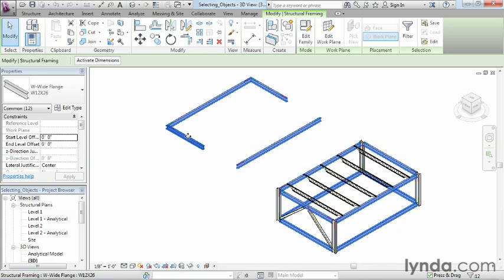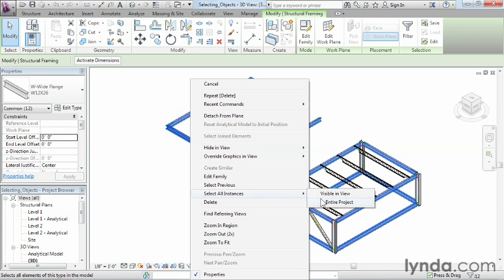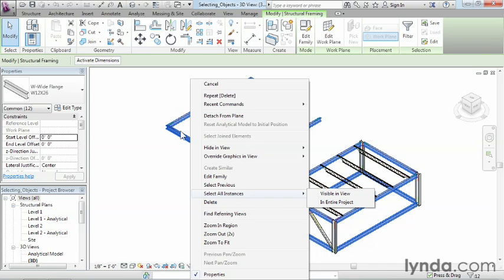The other option would be if you right clicked, selected all instances again, and did entire project. Just realize that even if it's not visible in your view, it'll still select those entities, which is sometimes a good thing and sometimes a bad thing. It's a good thing if you want to select everything inside your entire project that's just like the one you had selected right here.